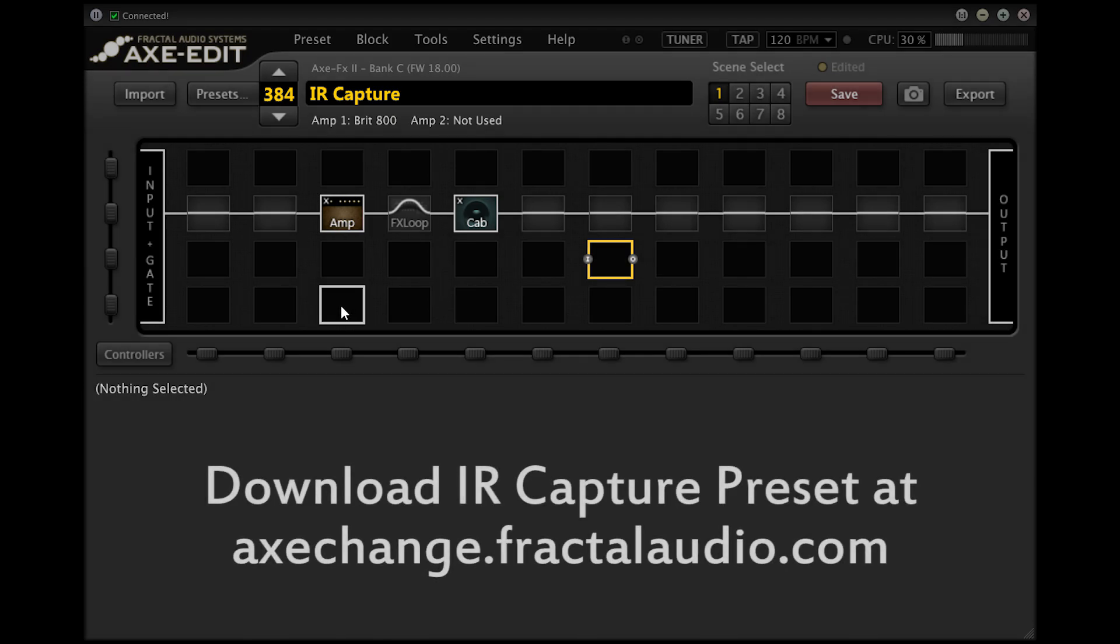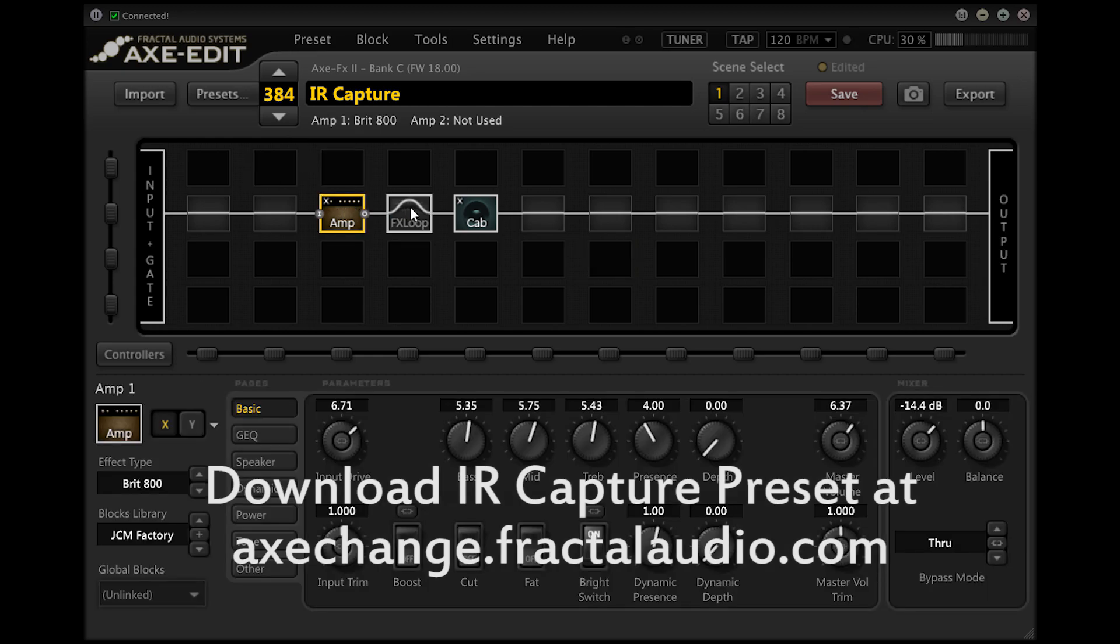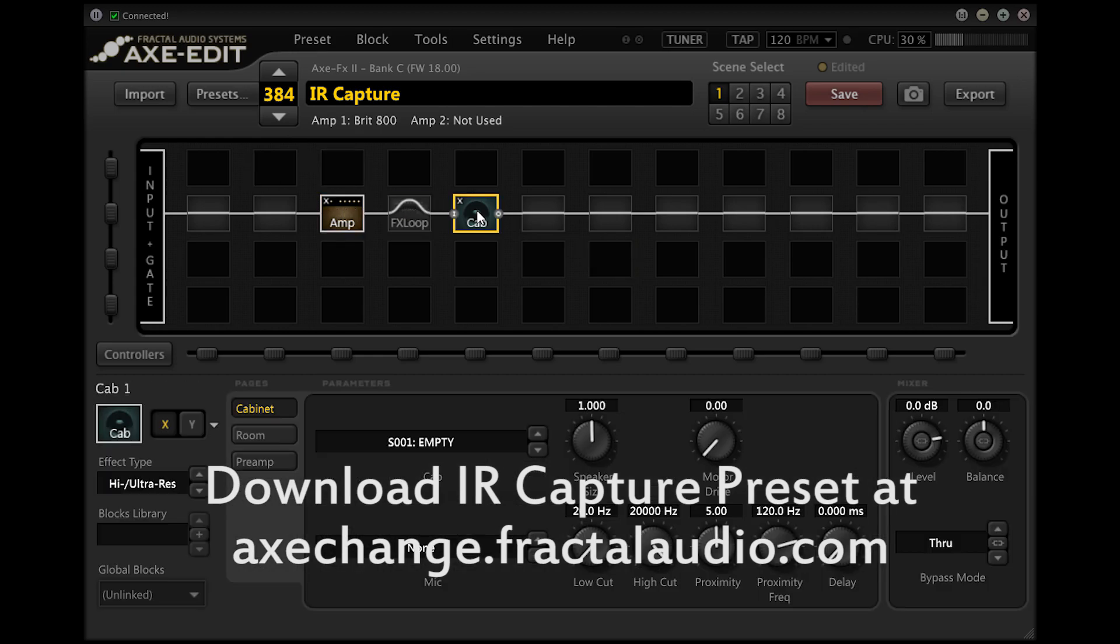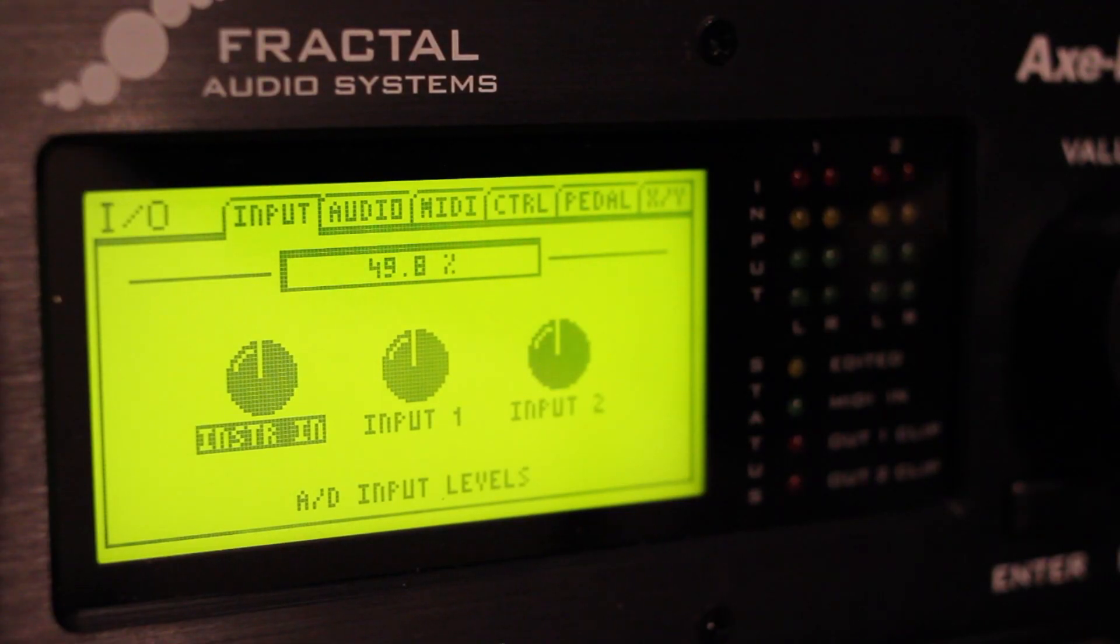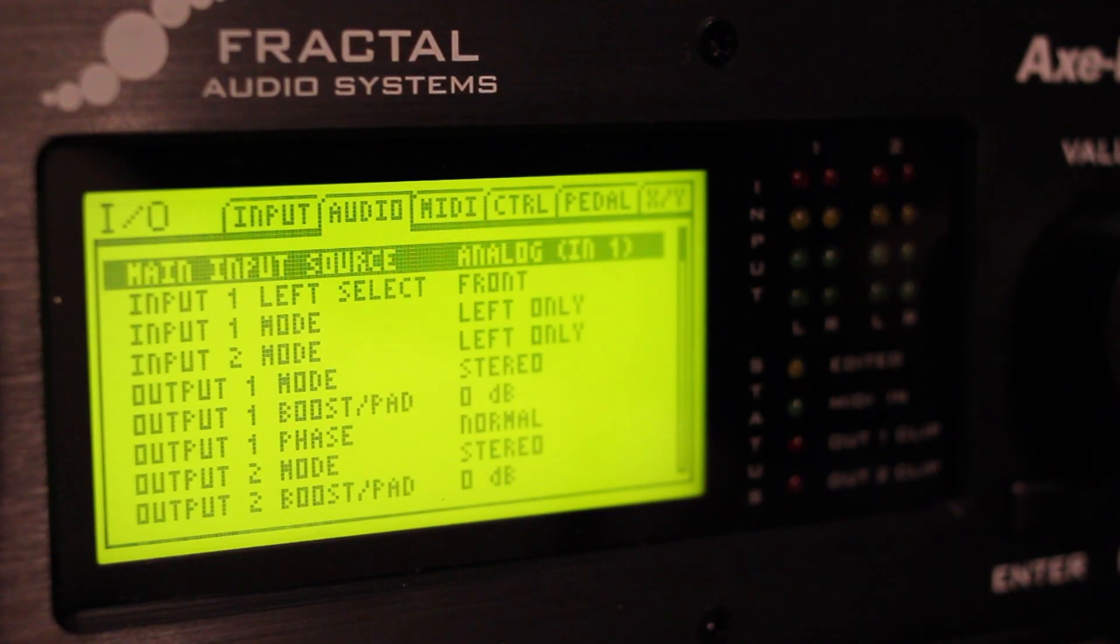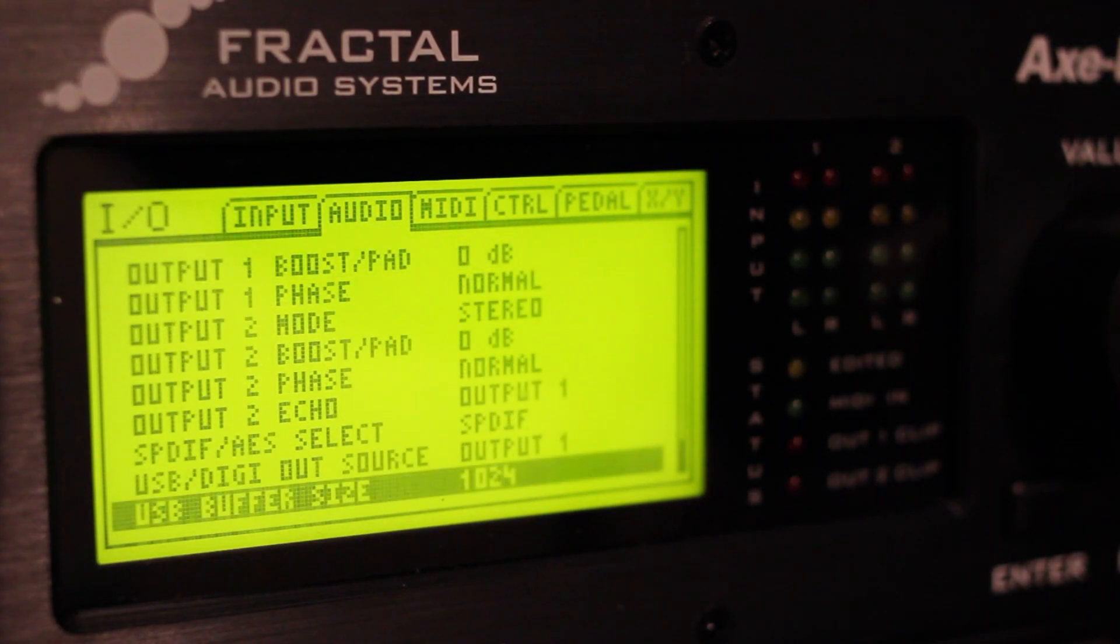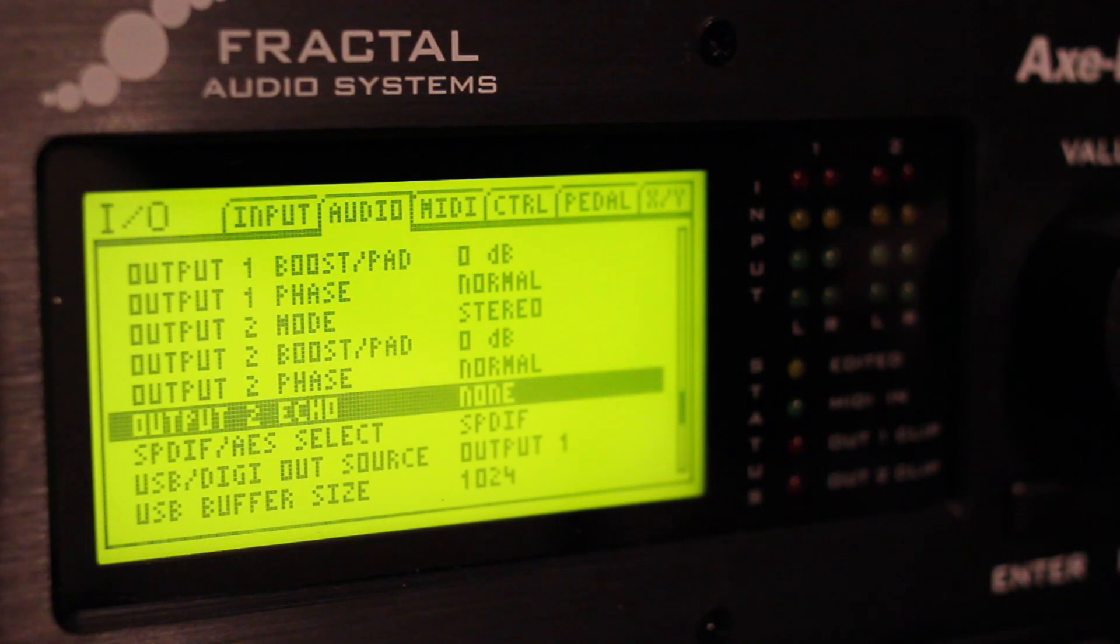We're going to use an IR capture preset in the Axe-FX2 to generate guitar tone to put through the power amp and into our speaker so that we can mic the speaker and get a good sound for our IR capture. For this preset to function correctly we need to make sure that in the input output audio screen of the Axe-FX, output two echo is set to none.